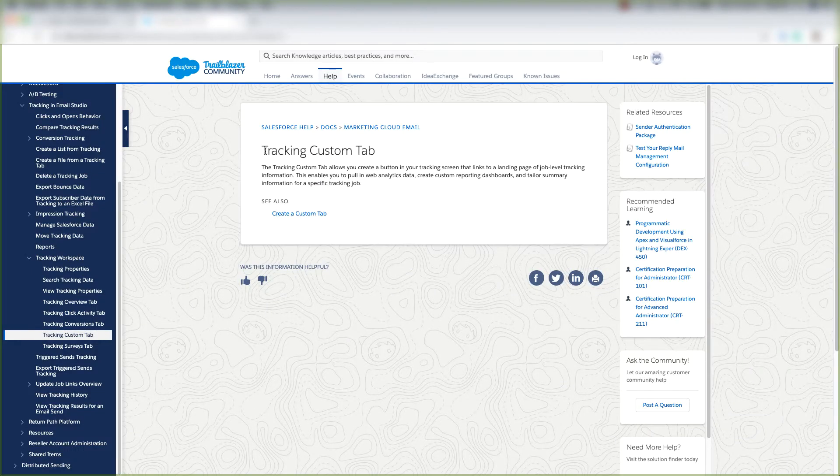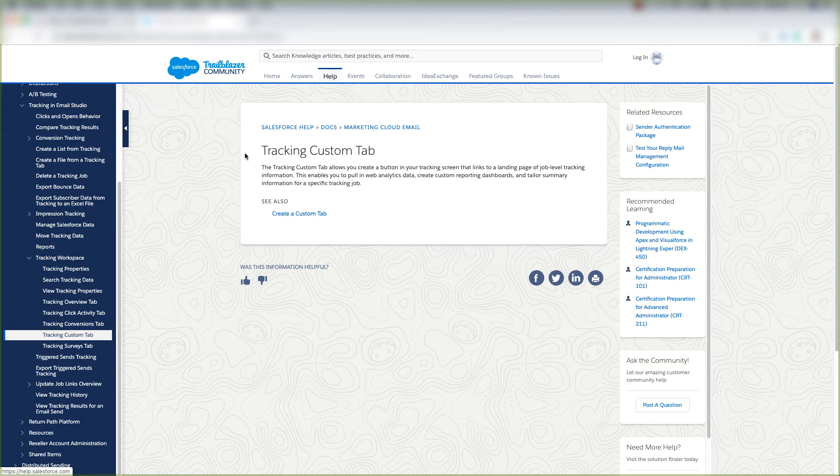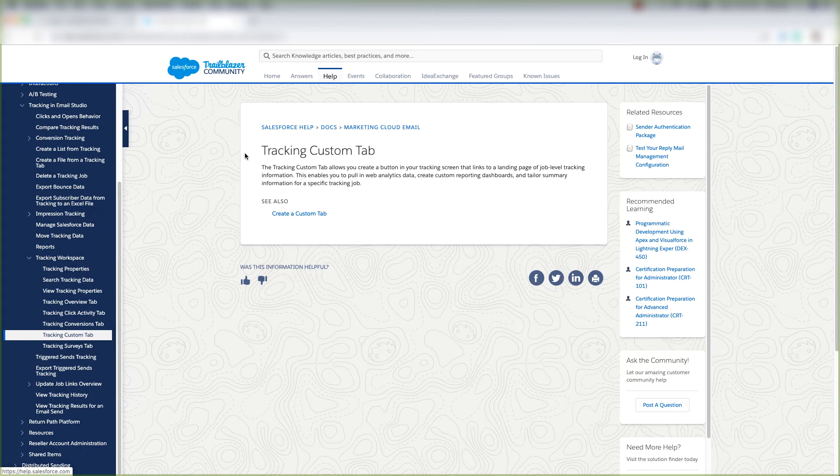Let's look at official Salesforce documentation. This tab allows you to create a button in your tracking screen that links to a landing page of job level tracking information.